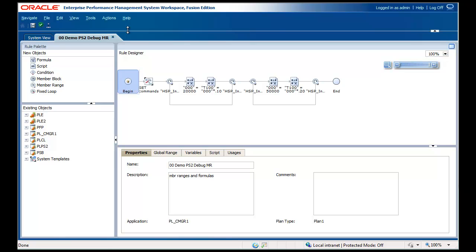Oracle Hyperion Calculation Manager enables you to create and debug calculation scripts in Oracle Hyperion Planning and in Oracle Essbase block storage applications. The Debug feature lets you debug a rule line by line, enter breakpoints, enter conditions, and view before and after values of the line currently being executed.